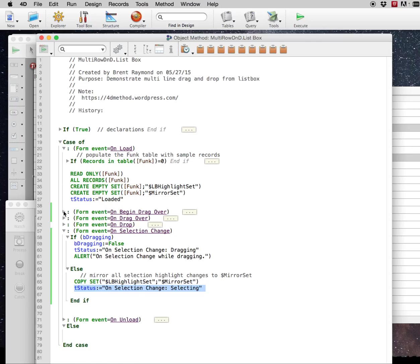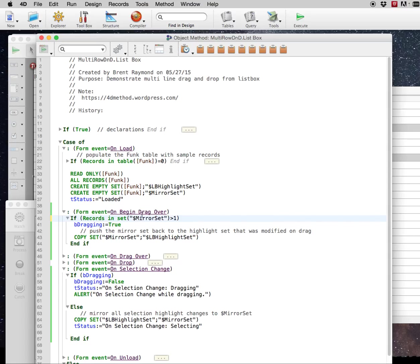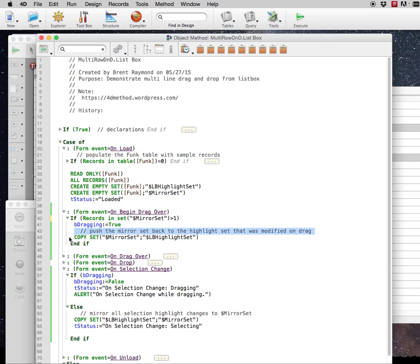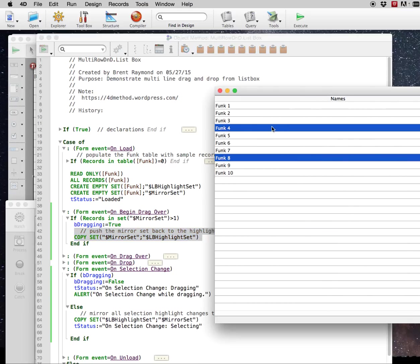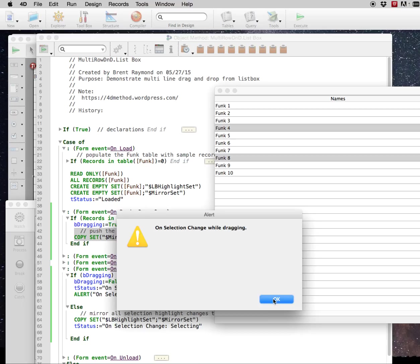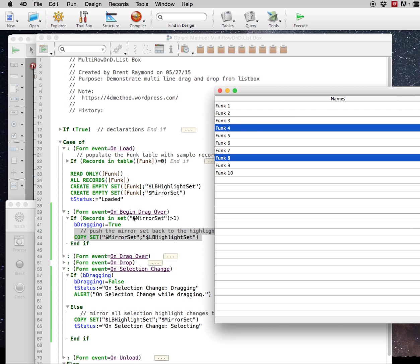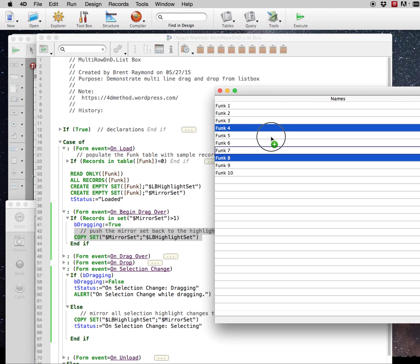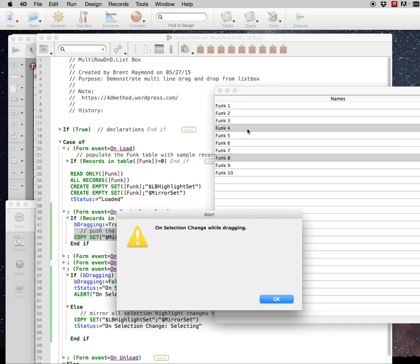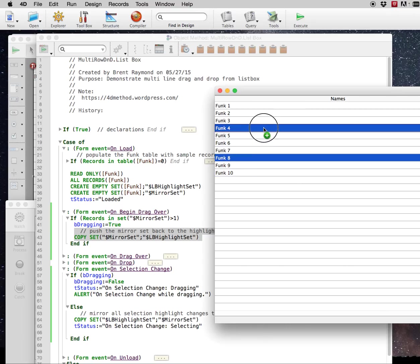So on begin drag over is the first thing that fires when you start dragging. We check to see if there's records in your highlight set, which is synonymous with your mirror set. And then we say, okay, you are in fact dragging some records. So set dragging to true. And then here's where the trick is, because graphically the selection gets changed as you start dragging. Well, we copy the mirror set back to the highlight set on begin drag over. And then that automatically graphically replaces, you see a flash of the one record. But when you start dragging, then it restores the highlight set that you were working with.